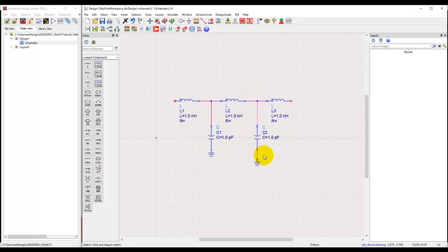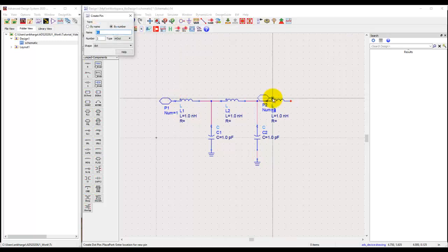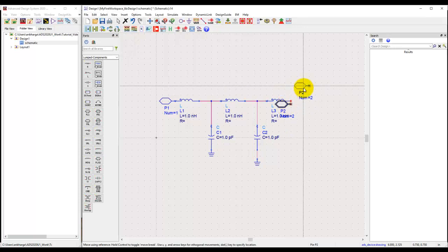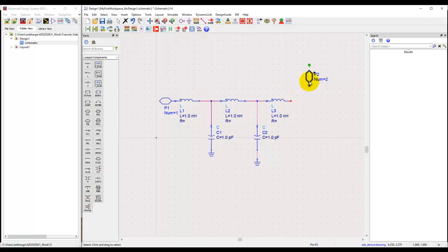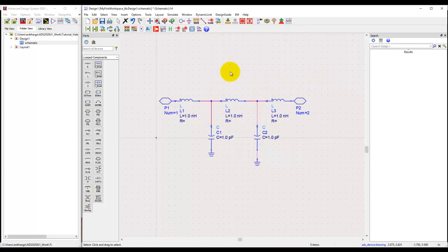A lot of times we need to make our schematic a sub-circuit. To create a sub-circuit from a schematic, simply click on the pin icon and connect the pin at the required place. This will ensure we have the right number of connection pins when we place this sub-network into some other main design.